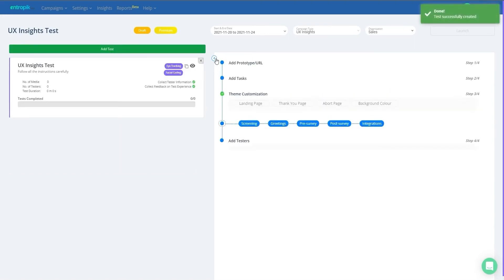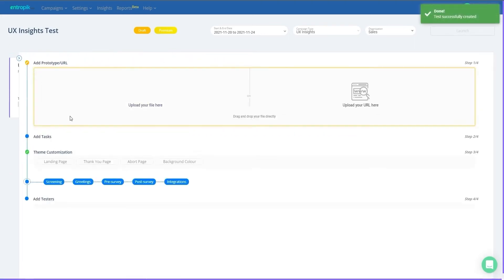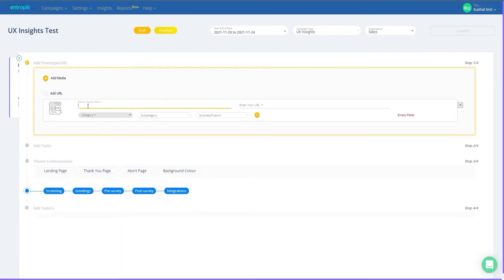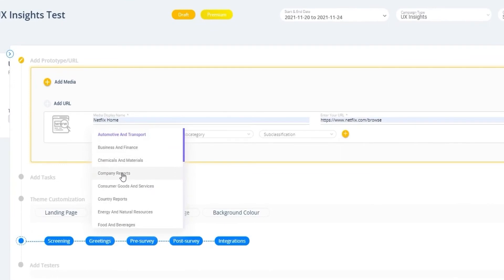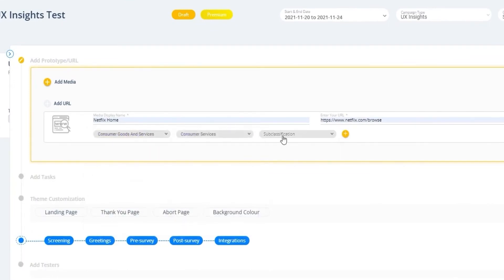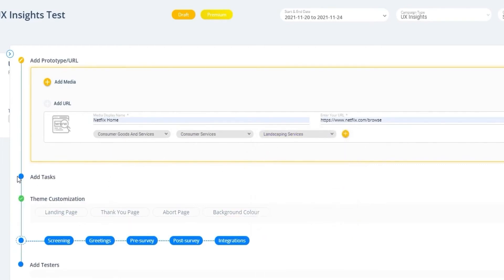Once you have created a test, start the test setup by adding the stimuli you want to test. Be it a website or an app, you can either upload screenshots or videos of the prototype or share public URLs like Figma links. Be it a media file or a URL, please ensure to fill the category and subcategory fields to compare the test results with benchmark data.